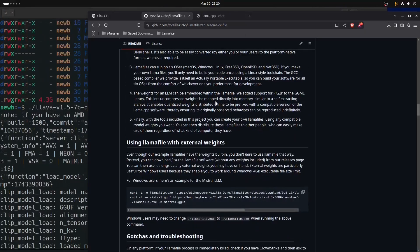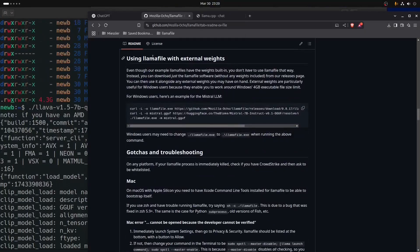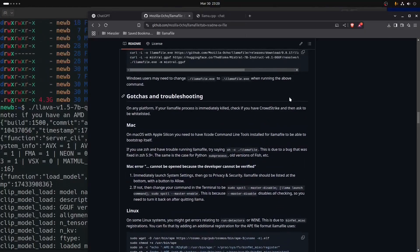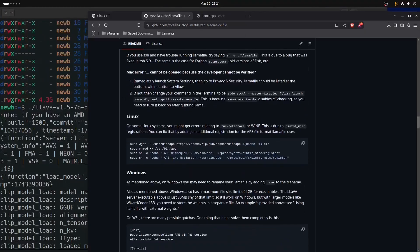This goes on to explain how a llamafile works, and also using llamafiles with external weights, because Windows — it's almost like it's designed to have problems. That's the norm for Windows.